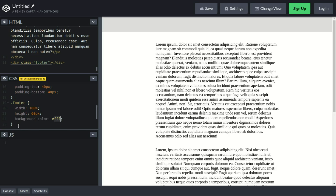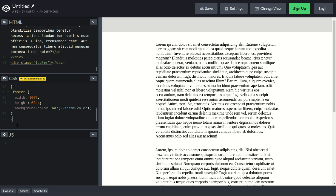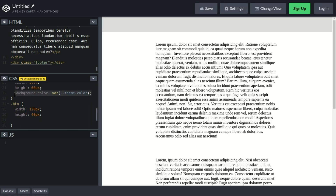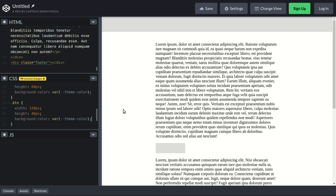The footer's background-color is also going to use our variable 'var(--theme-color)'. Then for the button — class 'btn' — we set width to 120, height to 40, and the background-color is also going to be our theme color variable.